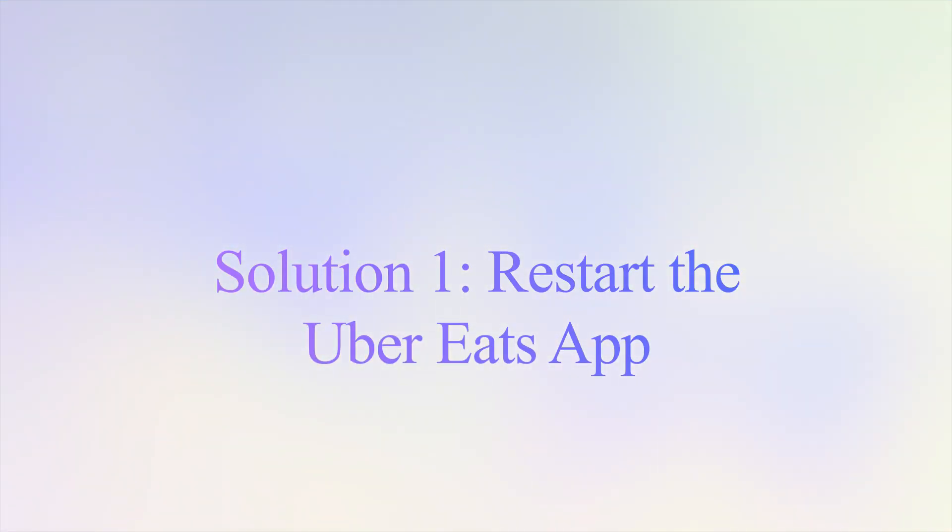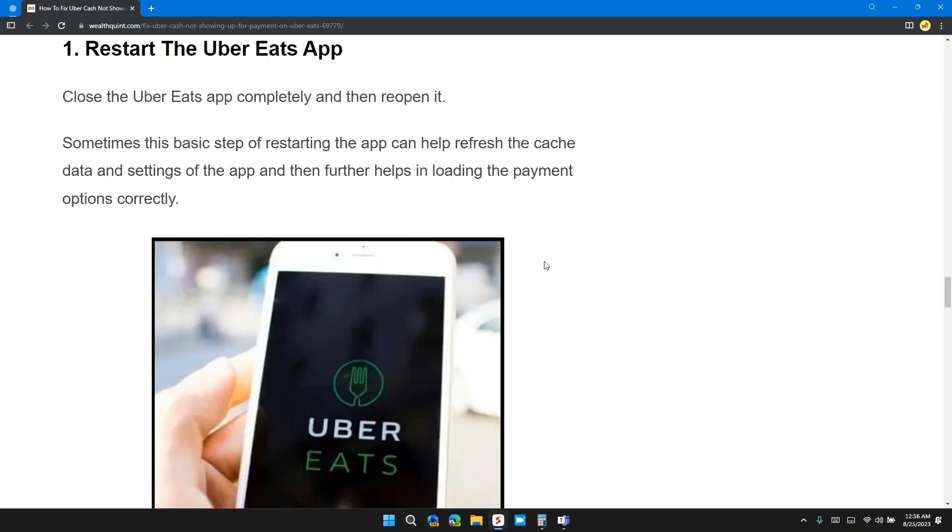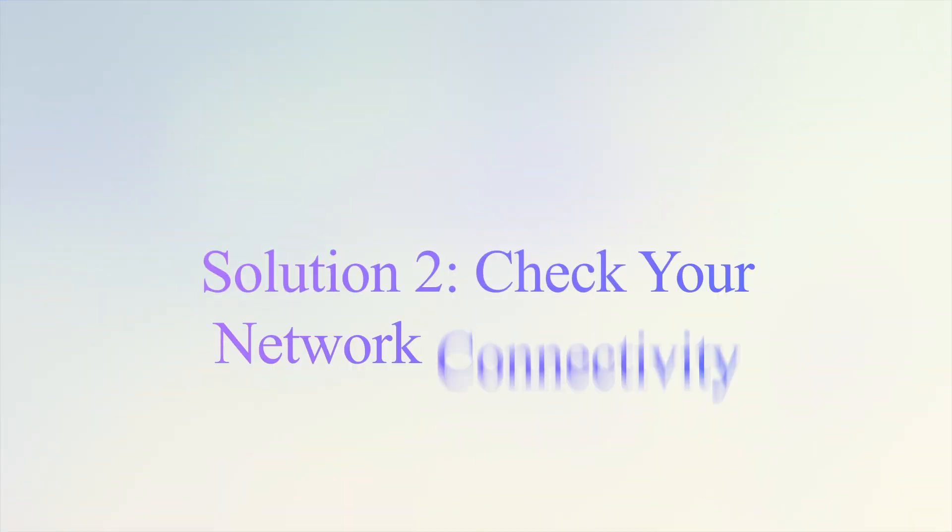The first solution is restart the Uber Eats app. Close the Uber Eats app completely and then re-open it. Sometimes these basic steps of restarting the app can help refresh the cached data and reset the app, which further helps in loading the payment options correctly.